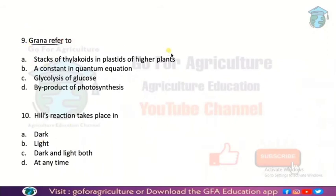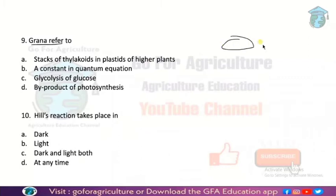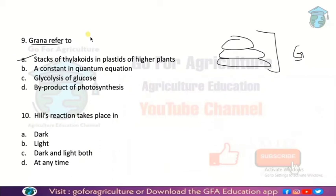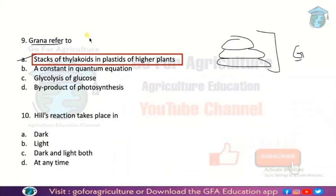Next: what is grana? Grana is a structure found in chloroplasts. Grana is a stack of thylakoids found in the plastids of higher plants. A thylakoid is an oval-shaped structure, and when thylakoids are arranged in stacks, that is called grana (or granum). So if you guessed option A, you are absolutely correct.